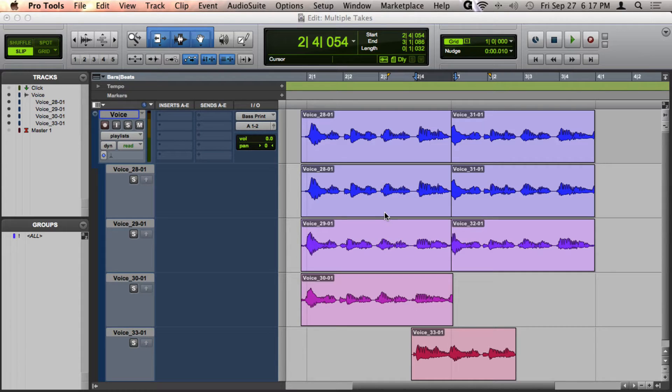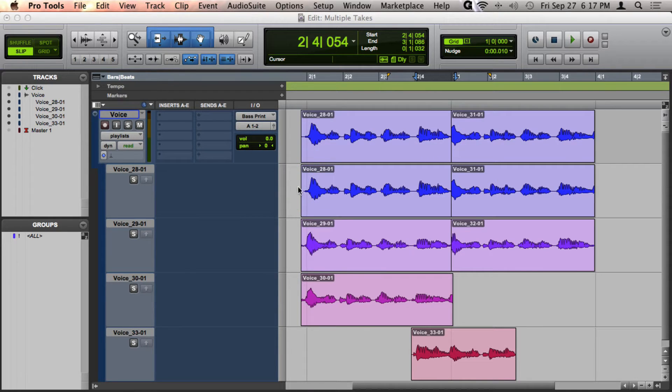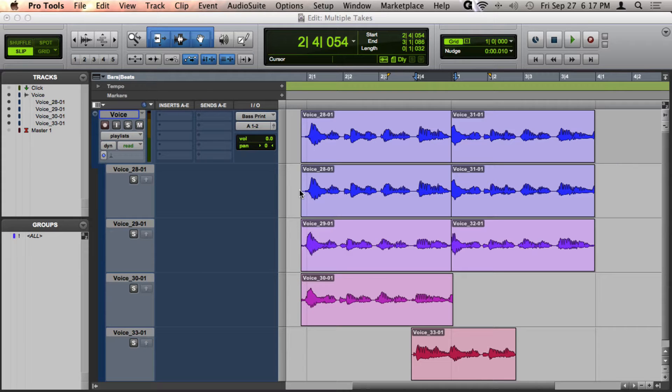If you haven't already seen my video, Best Workflow for Recording Multiple Takes, take a moment to review that first as that will get you best set up for moving quickly through this method of comping. I will be using several hotkeys,